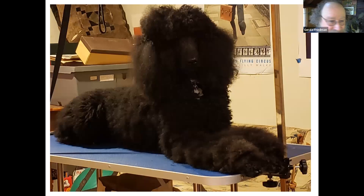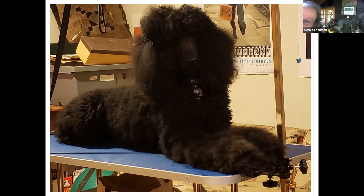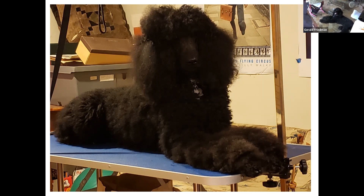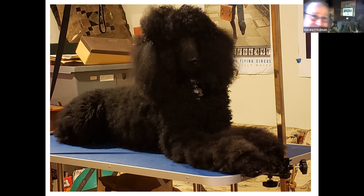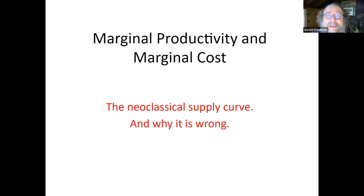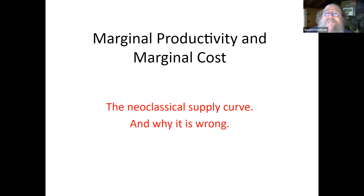Here's Corduroy in his glory — down there is Corduroy. Corduroy is panting; we were outside playing for a while and he's still catching his breath, but at least he came to visit. That's nice — he'll be asleep soon. That's what my lectures do to him. Marginal productivity and marginal cost: the neoclassical supply curve — and that's why it's wrong.